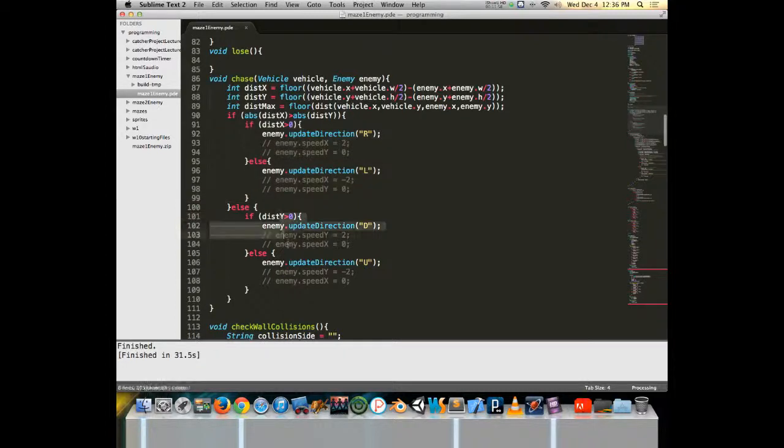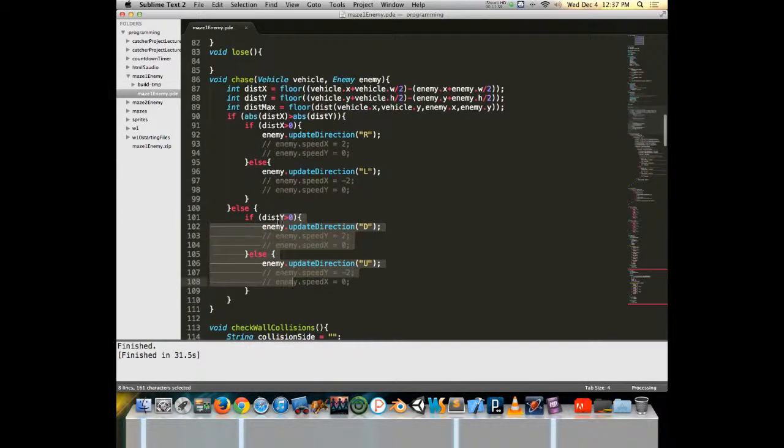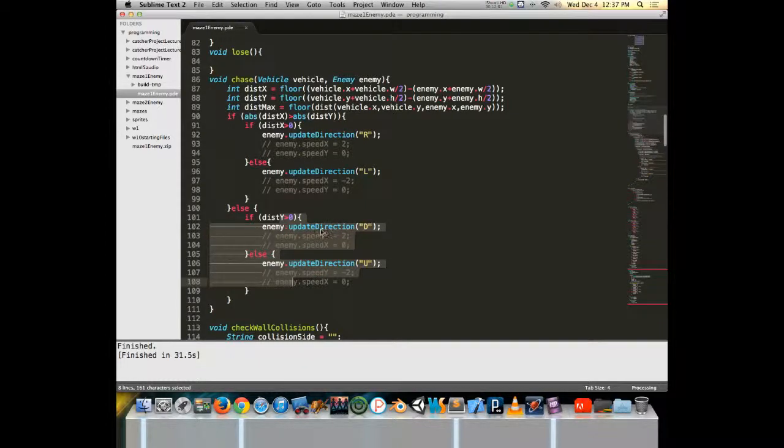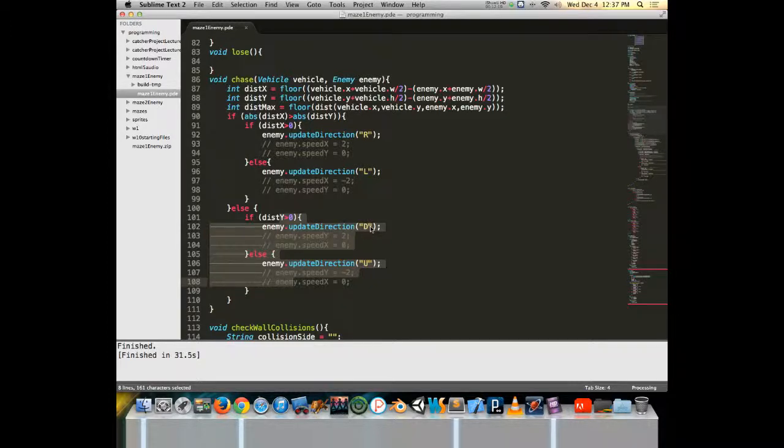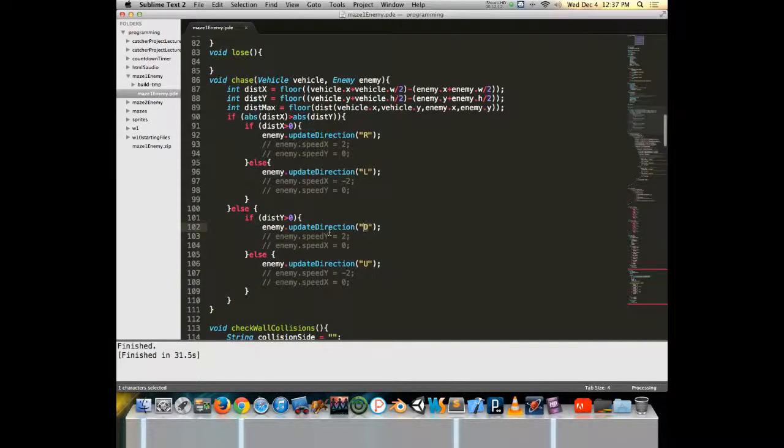So when distance x is positive, that means the enemy needs to move to the right so it can start chasing over. When distance x is a negative value, the enemy needs to start walking off to the left. Same thing with up and down. So when distance y is greater than zero, then that means the vehicle is down and the ghost is up high, so it needs to start going down to close the gap.